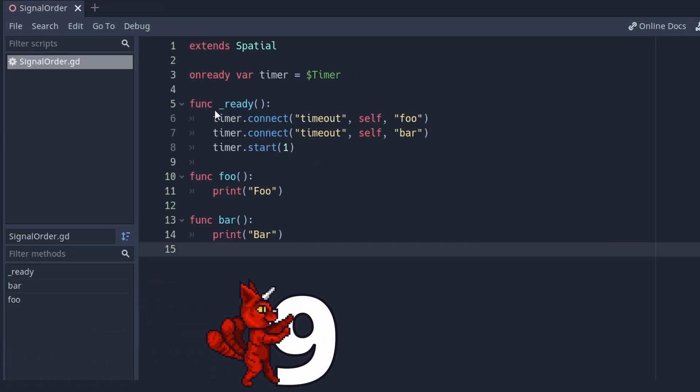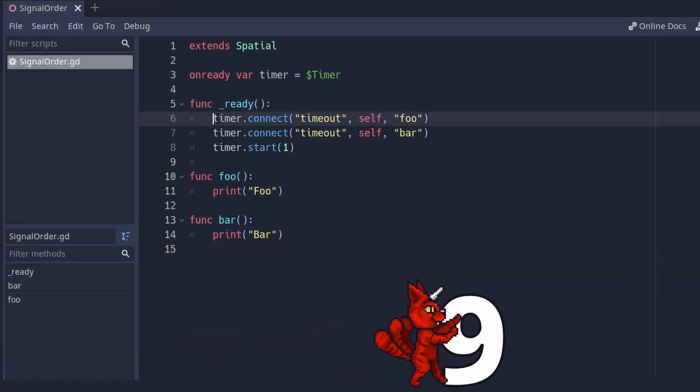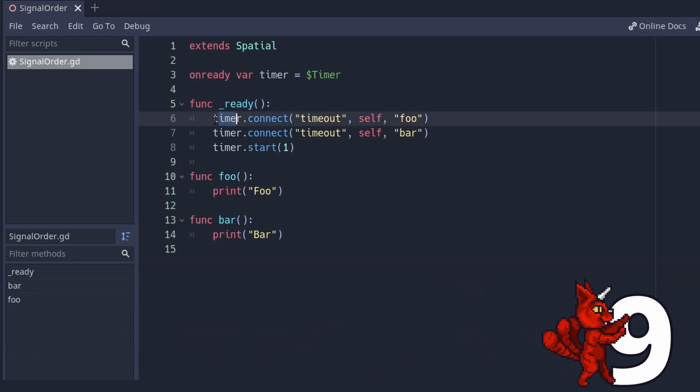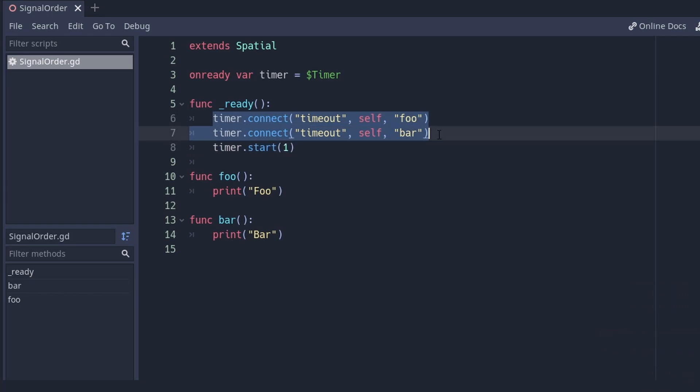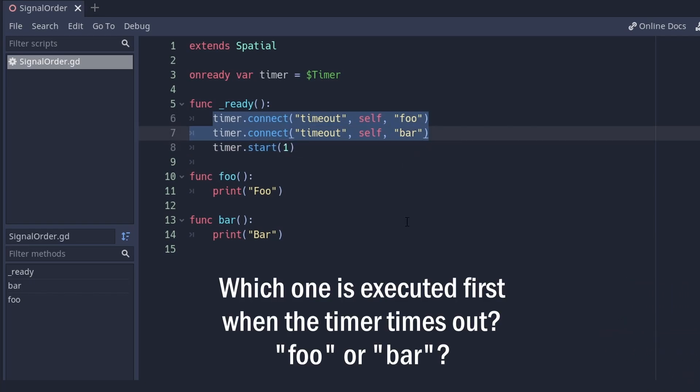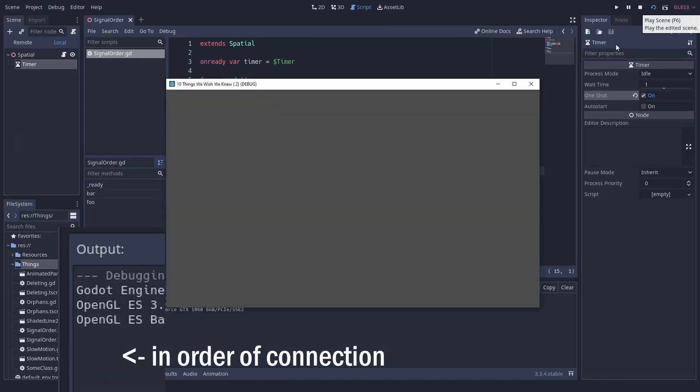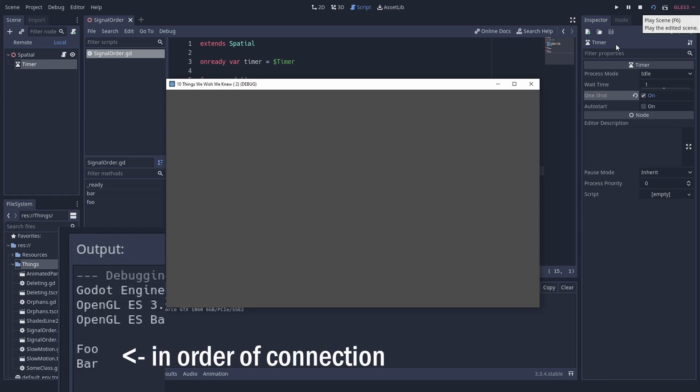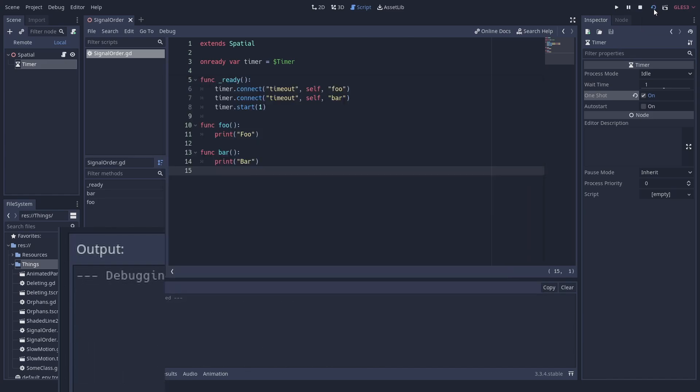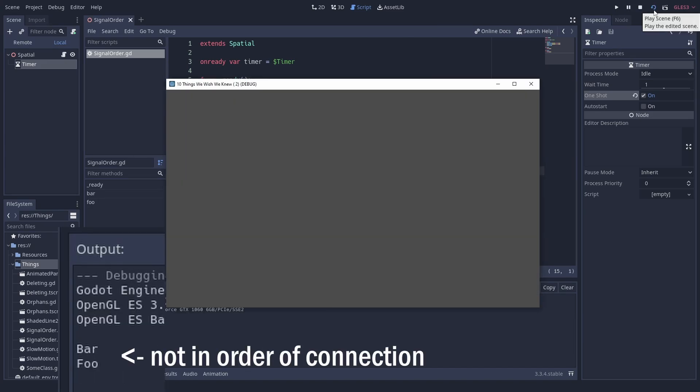Number 9: Signal order. This one is really niche but resulted in a bug that took us quite a while to figure out. You can connect multiple methods to the same signal. And I always thought they would get called in the order they were connected, but that's not true. There are no guarantees. Sometimes they do, sometimes they don't.